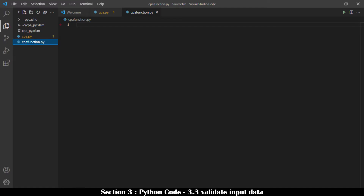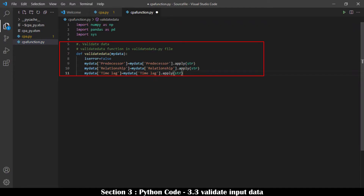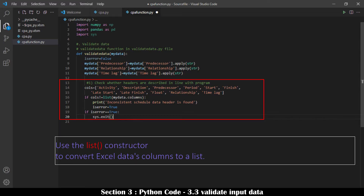In cpa_function.py, the validate_data function is written. Headers on the CPA worksheet are referenced in the file, so they must be correctly entered. The required headers are compared with what is entered on the worksheet. If not consistent, the file will stop running using the sys.exit method. Required headers are stored in a variable called cols using square brackets, and the worksheet headers (mydata.columns) are converted to a list type using the list constructor. These two lists are then compared.